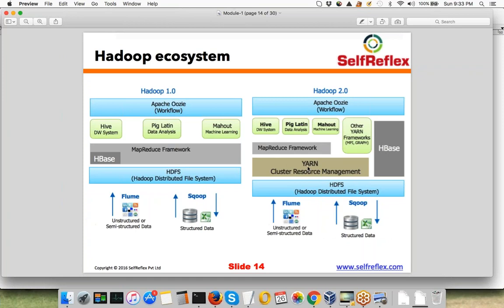On top of Yarn, there are processing frameworks. Earlier, MapReduce was the processing framework directly on top of HDFS, but now it is on top of Yarn. We'll understand what exactly Yarn is in tomorrow's session. Just understand that Yarn is a layer on top of HDFS, and on top of Yarn you have the MapReduce framework. And then Hive, Pig, and Mahout — all these other data processing frameworks — are on top of MapReduce.